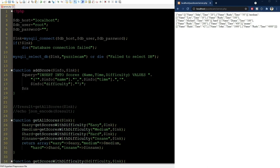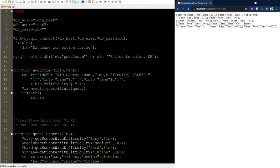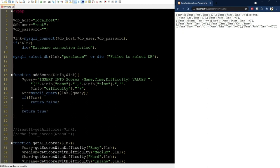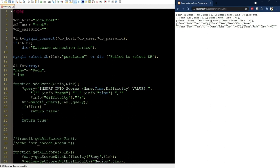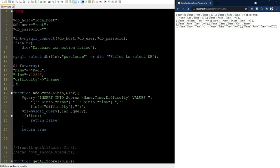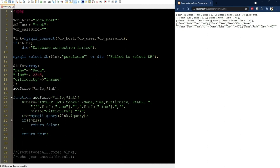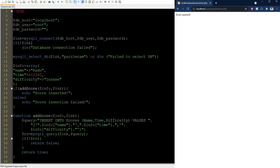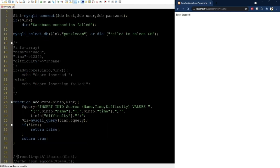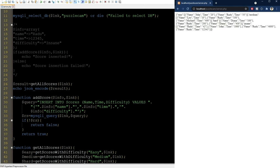Now we call mysqli_query again. If we don't succeed for some reason, we will return false. Otherwise, we return true to signify success. Now we can test the function like this by defining some info and calling the addScore function using it. We can wrap it in an if statement like this to see if the insert was a success or not. And it claims to have worked. Let me now bring back this function call to get all the scores and see if it really worked. And it did. Great!